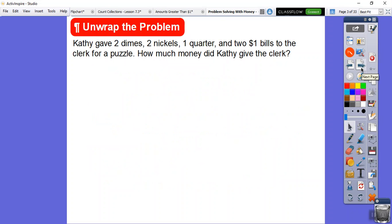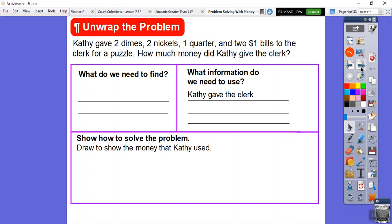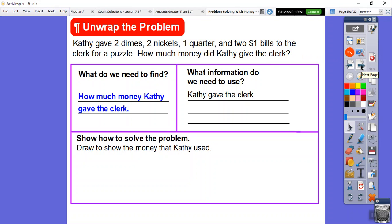Kathy gave two dimes, two nickels, one quarter, and two $1 bills to the clerk for a puzzle. So how much did Kathy give to the clerk? It comes with a series of questions. What do we need to find? It's usually the last sentence: how much money did Kathy give to the clerk? That's what we need to find.